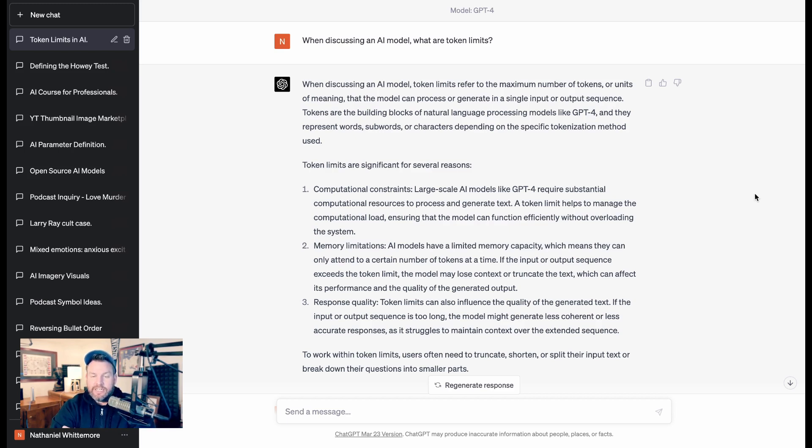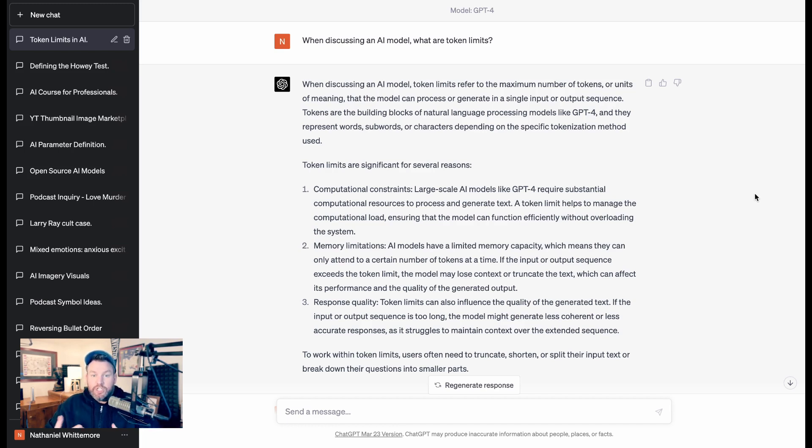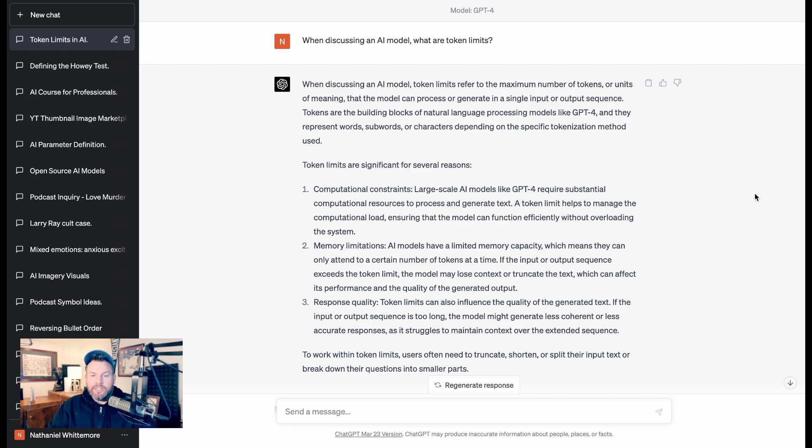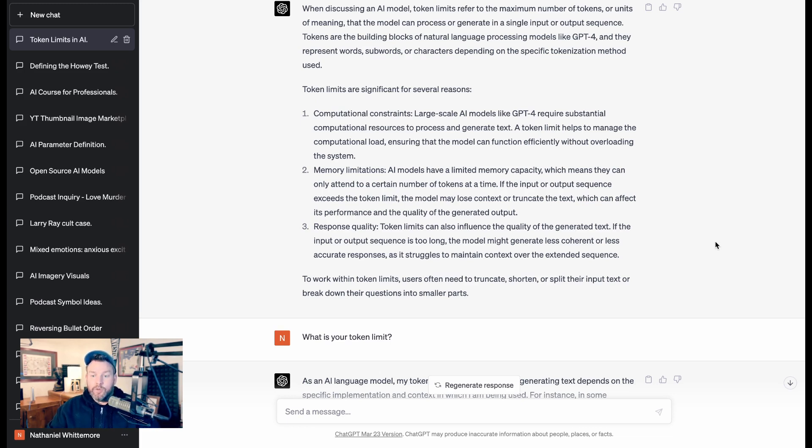The limits are significant for three reasons. One is computational constraints, so how much it takes from a computational resource perspective to generate text in response to questions. A second is memory limitations, how much they can deal with at a certain time. If the input or output sequence exceeds the token limit, the model may lose context, which can affect its performance.